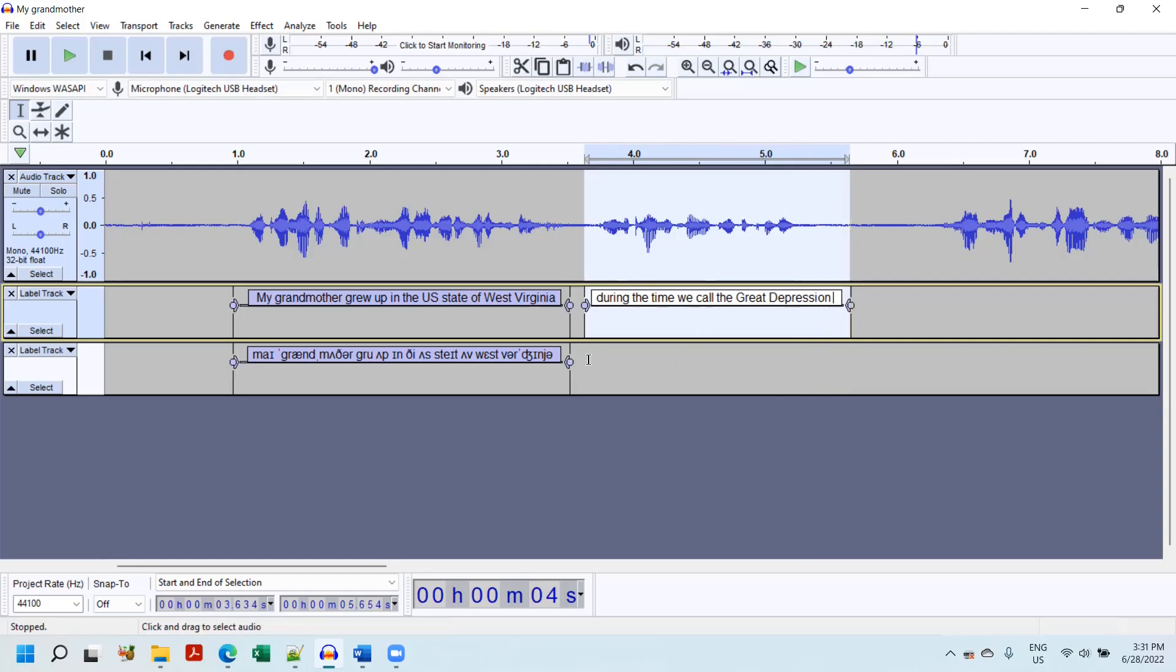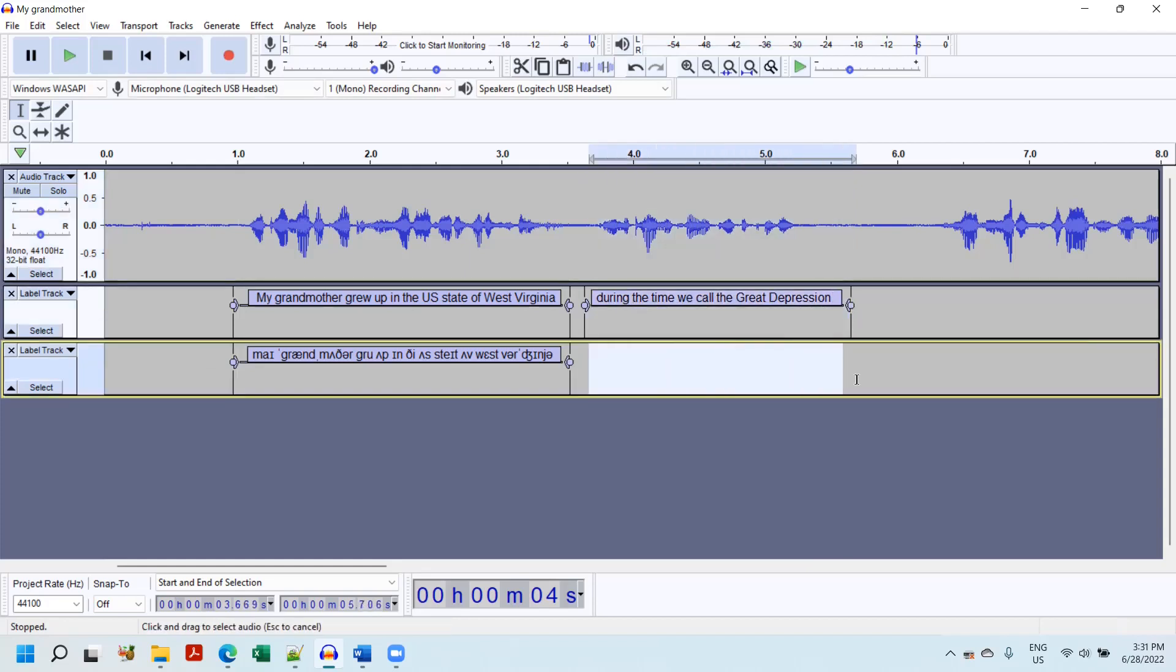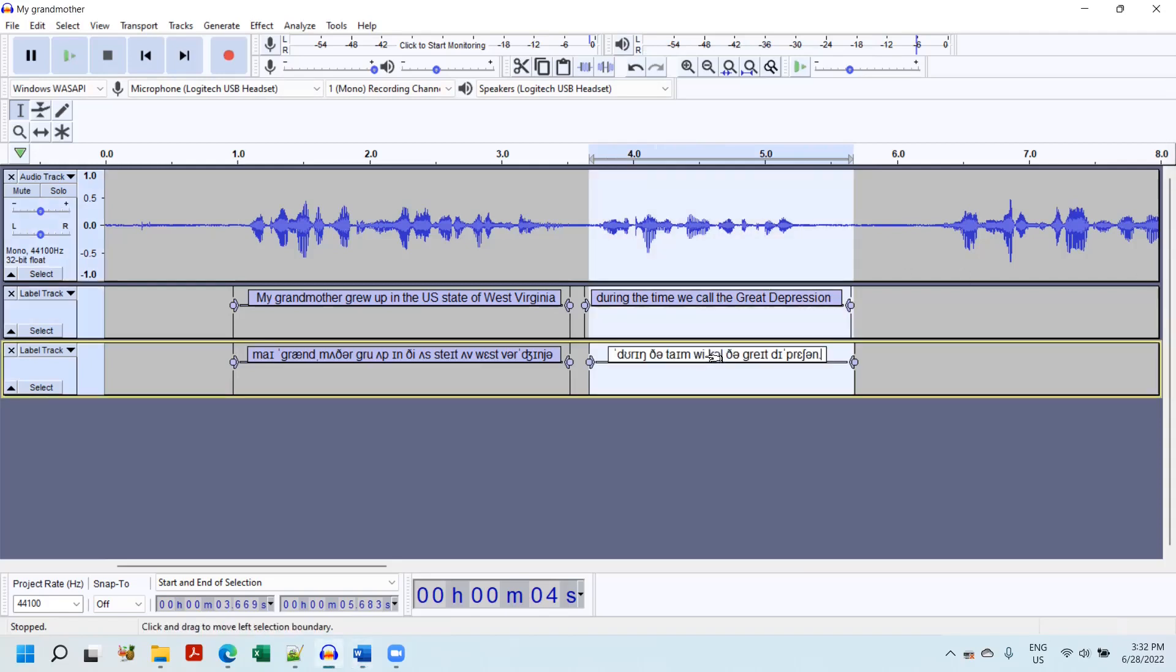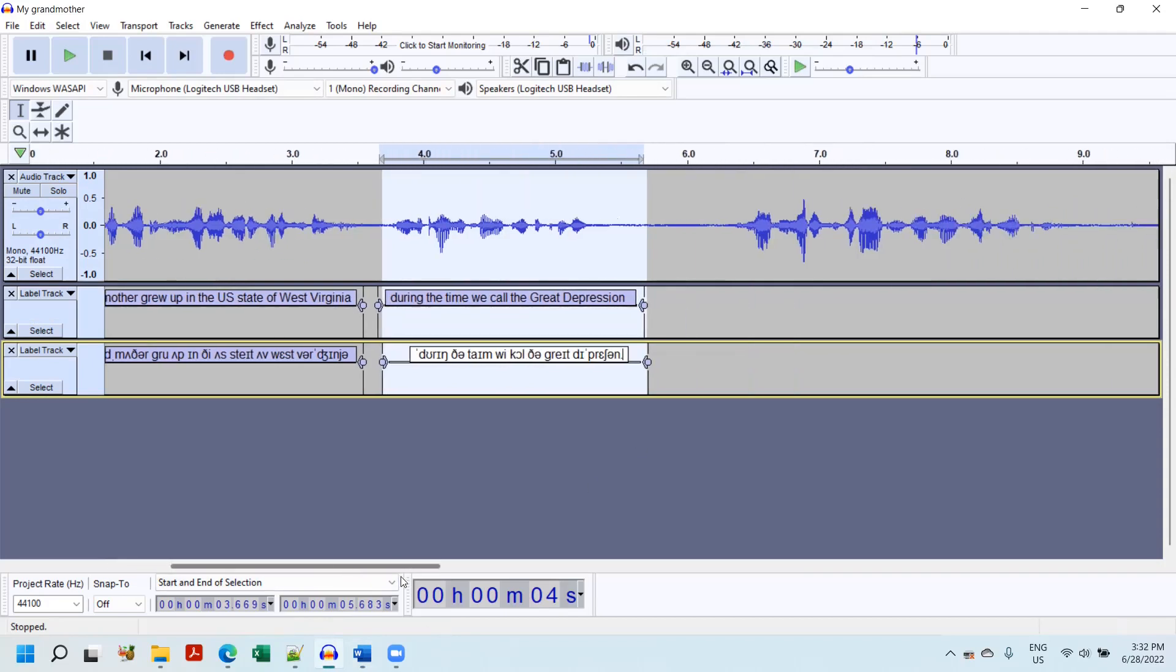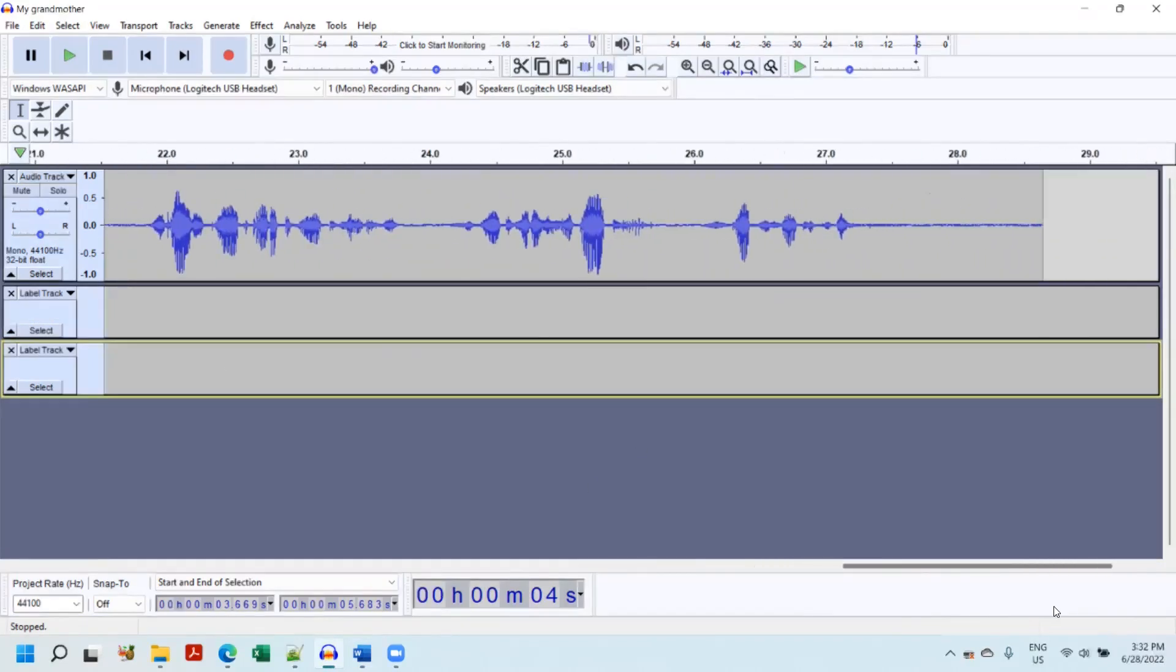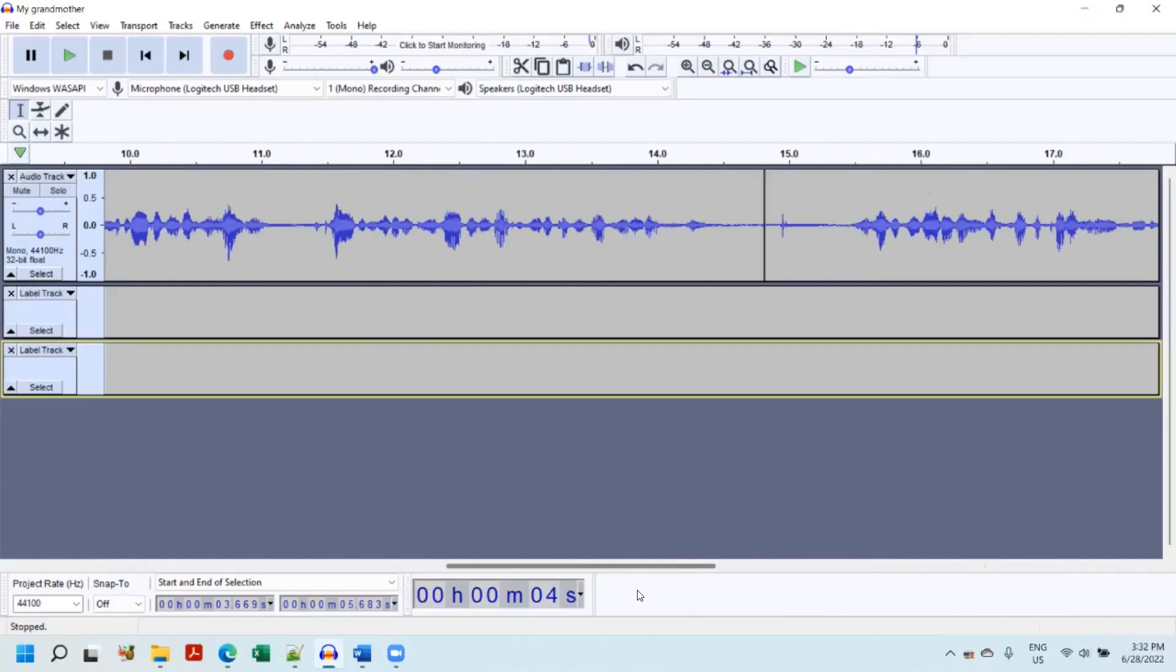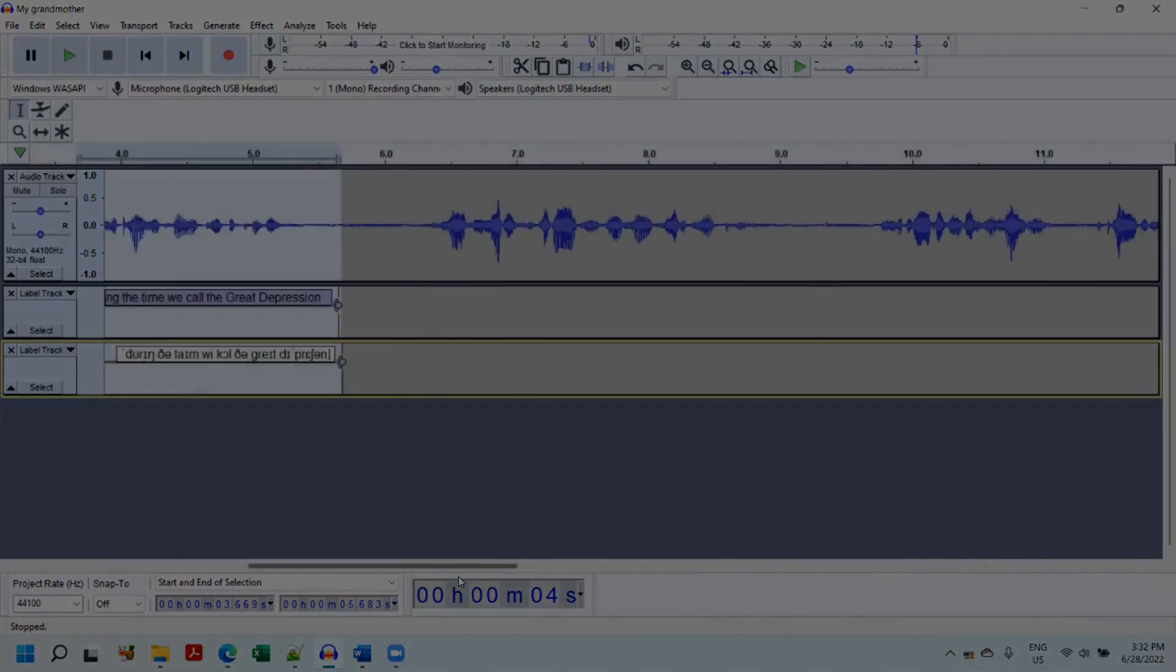I'm going to highlight my track 2. Control-B. And highlight in my text, my IPA. During the time we call the Great Depression. And now I'm just going to work on down the text. And I'm going to fade the screen out. And when I come back, it'll all be transcribed.